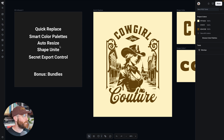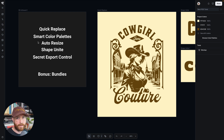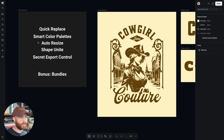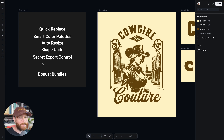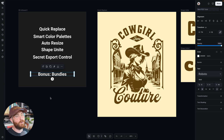I've got this list right here so you can get an itinerary. We're going to talk about something called quick replace, something called smart color palettes, an auto resize feature in Kittle that's going to save you so much time, something called shape unite or merging complex shapes which is going to help you with unique designs, and then some secret export control features that you probably haven't seen in other tools.